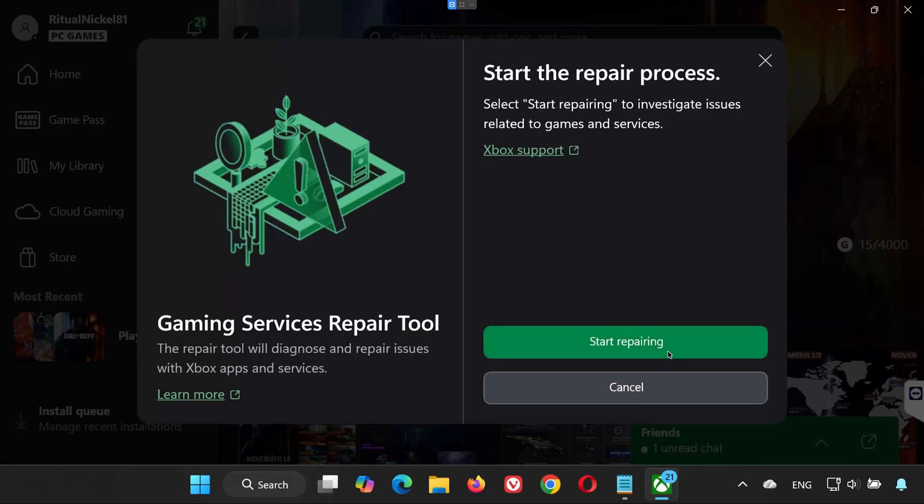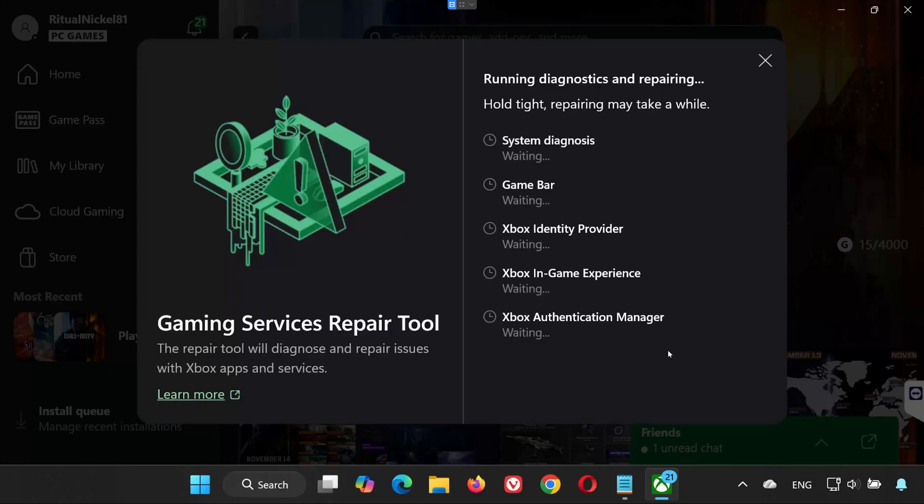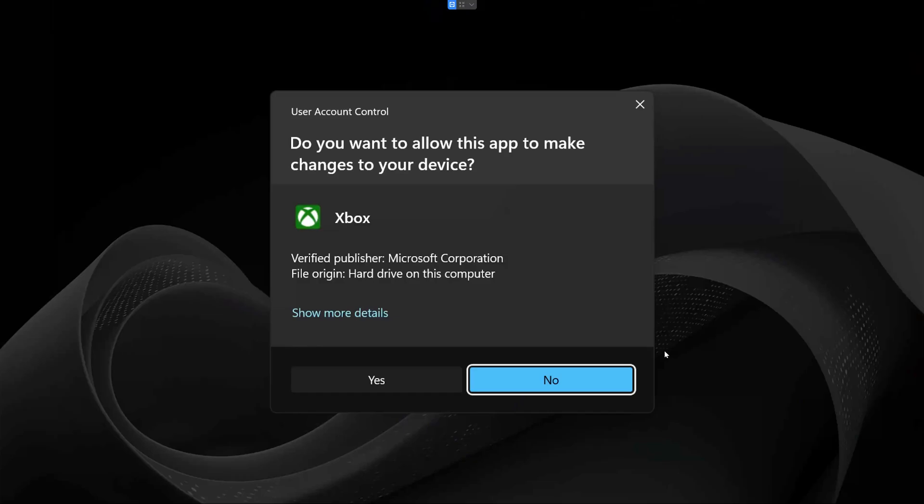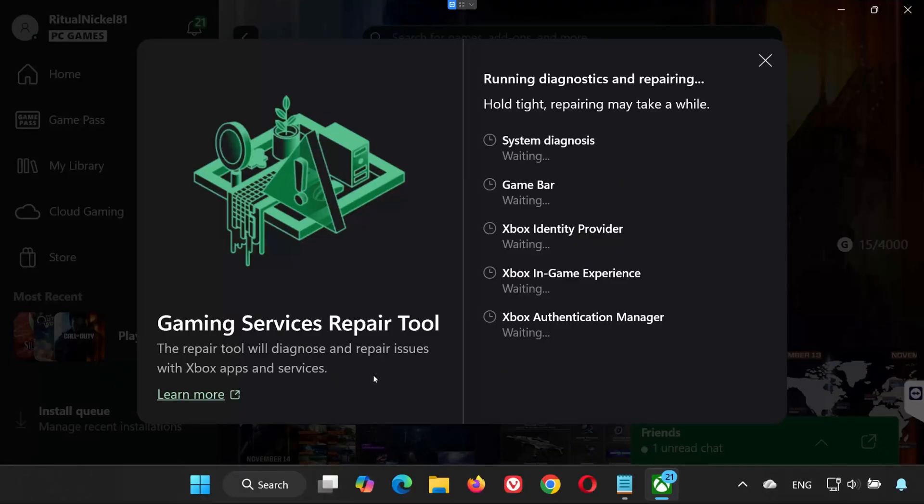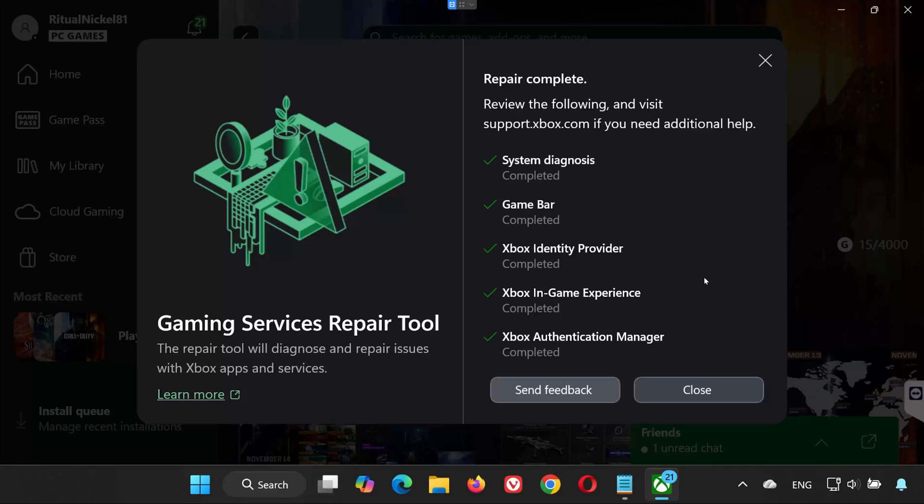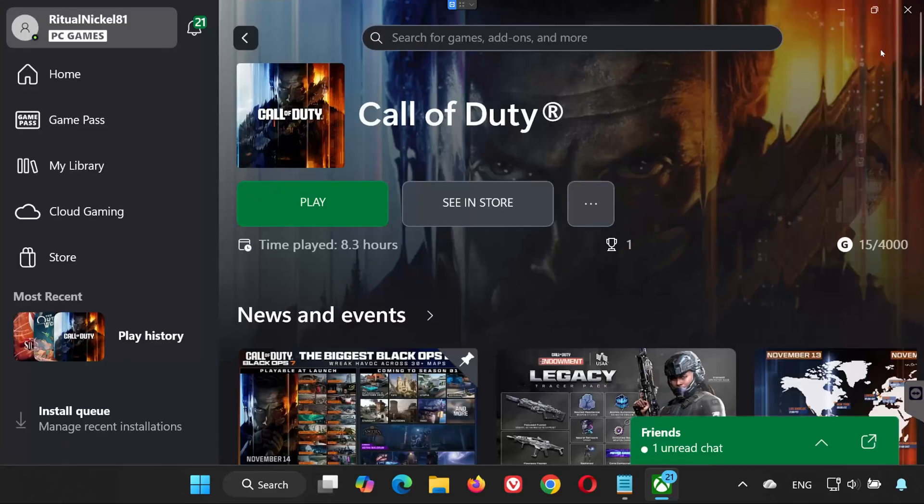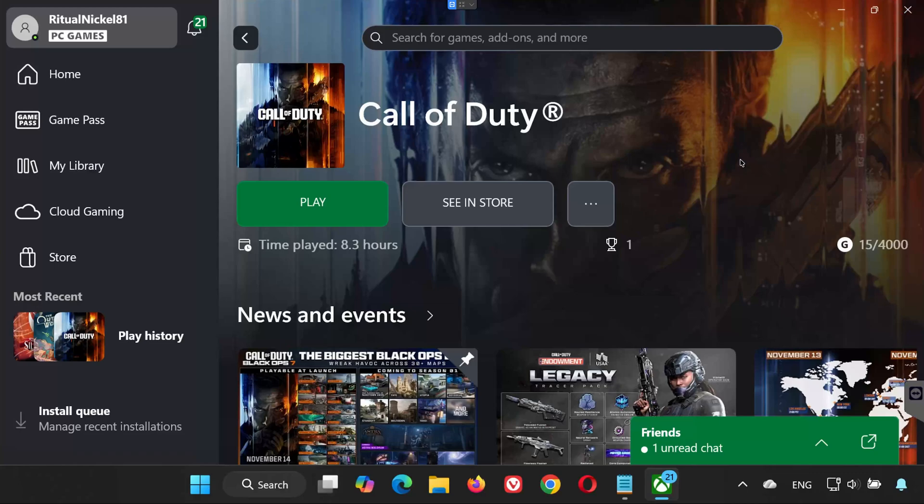When Windows asks for permission, press Yes. Wait for the tool to fully repair Gaming Services. Once it completes, press Close. Now try launching Black Ops 7 again. For many players, this completely fixes the error codes.